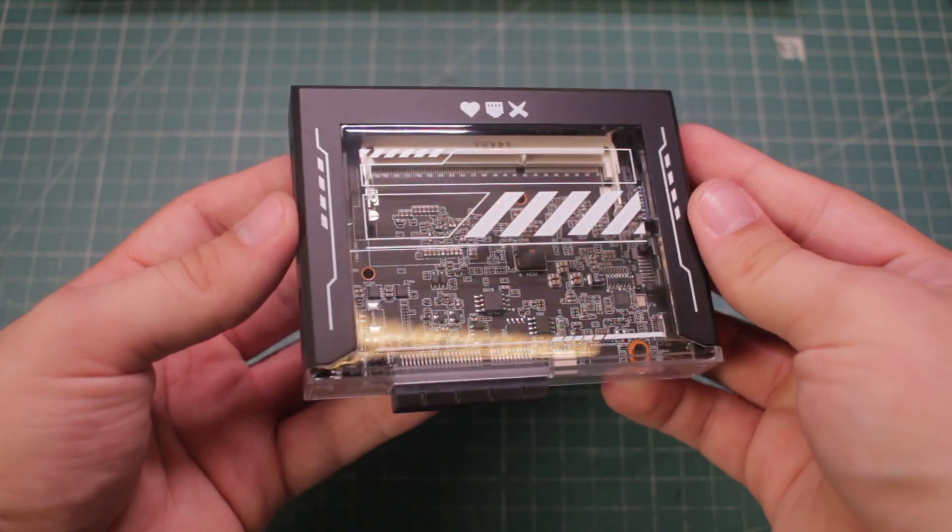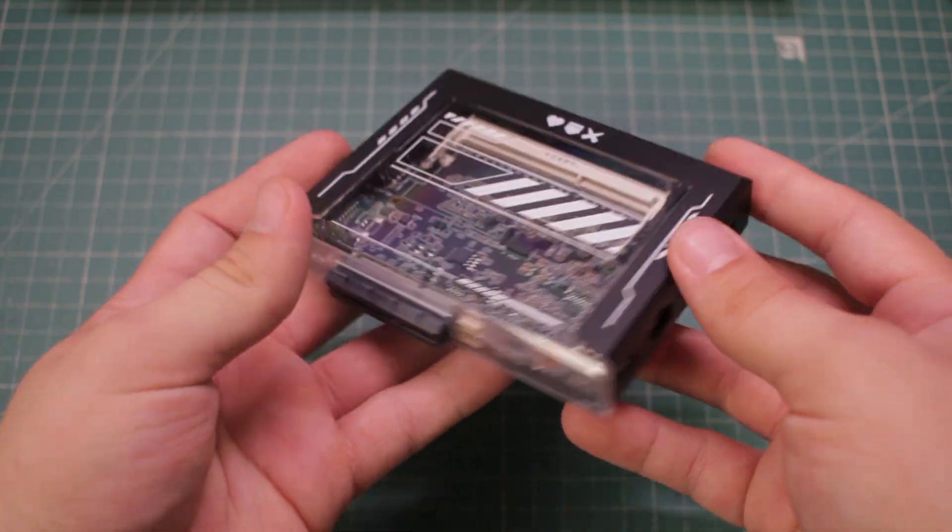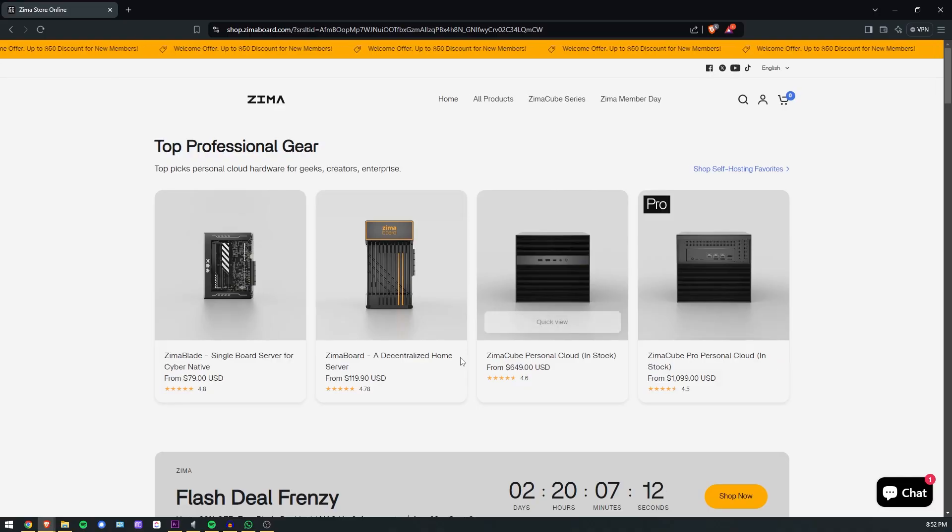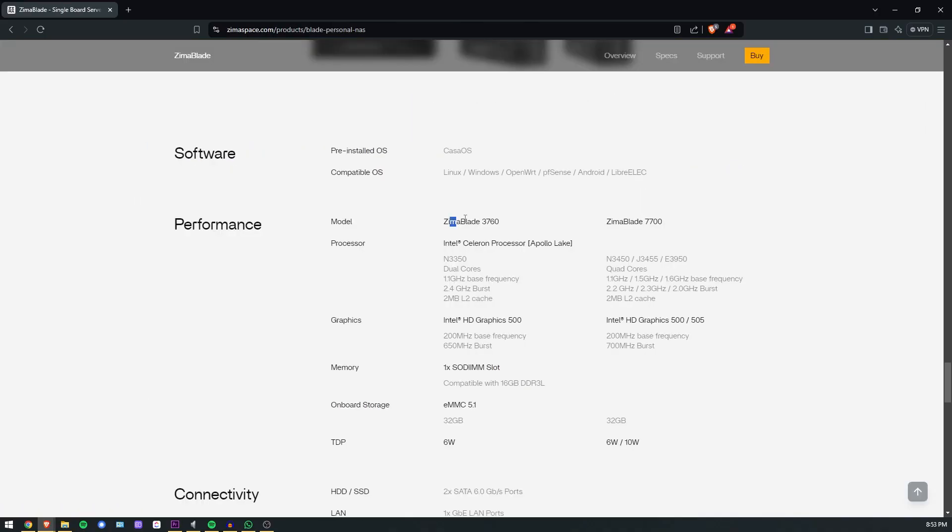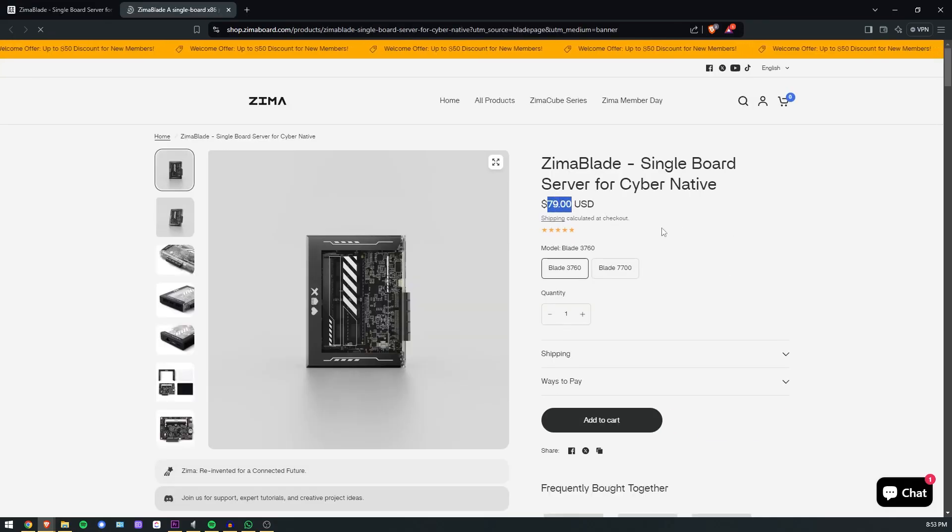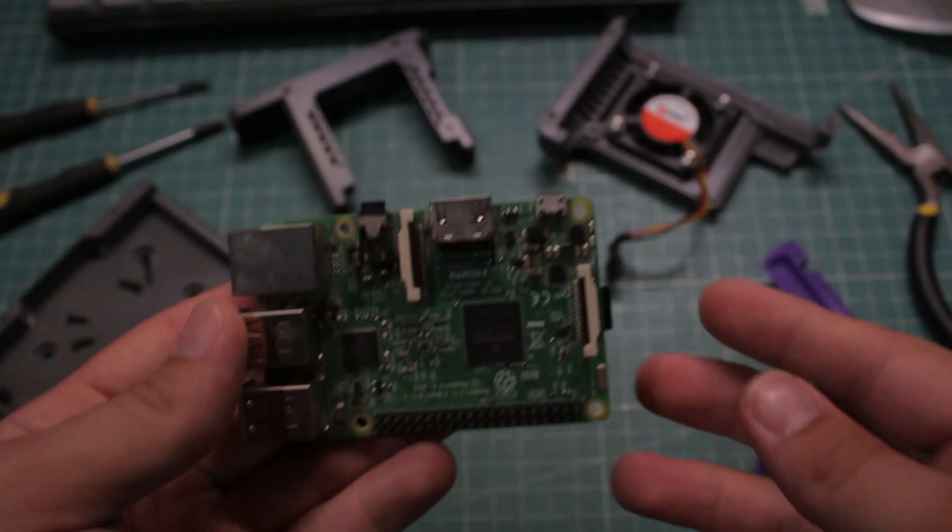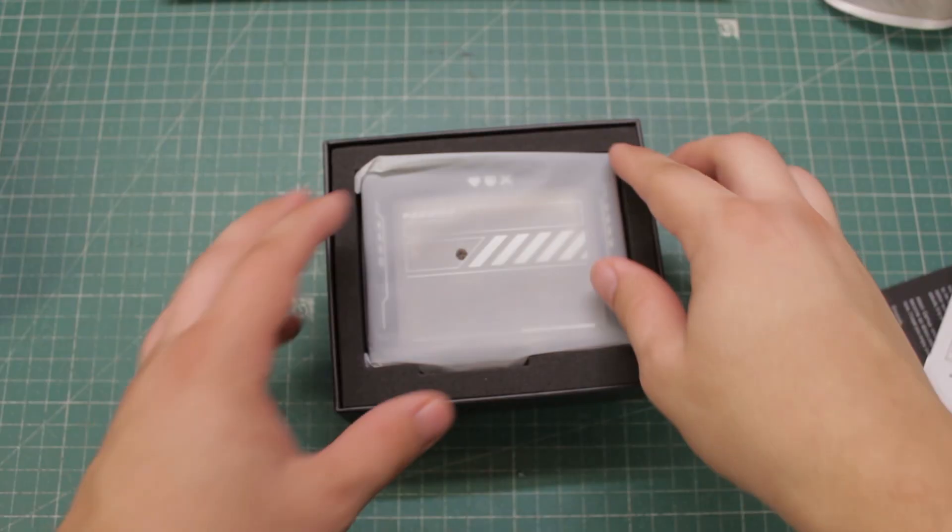Today we are diving into the Zima Blade, a compact single board computer designed by the original creators of Zima board. It comes in two main configurations and with a starting price of just under $80, it's a real competitor to something like a Raspberry Pi.